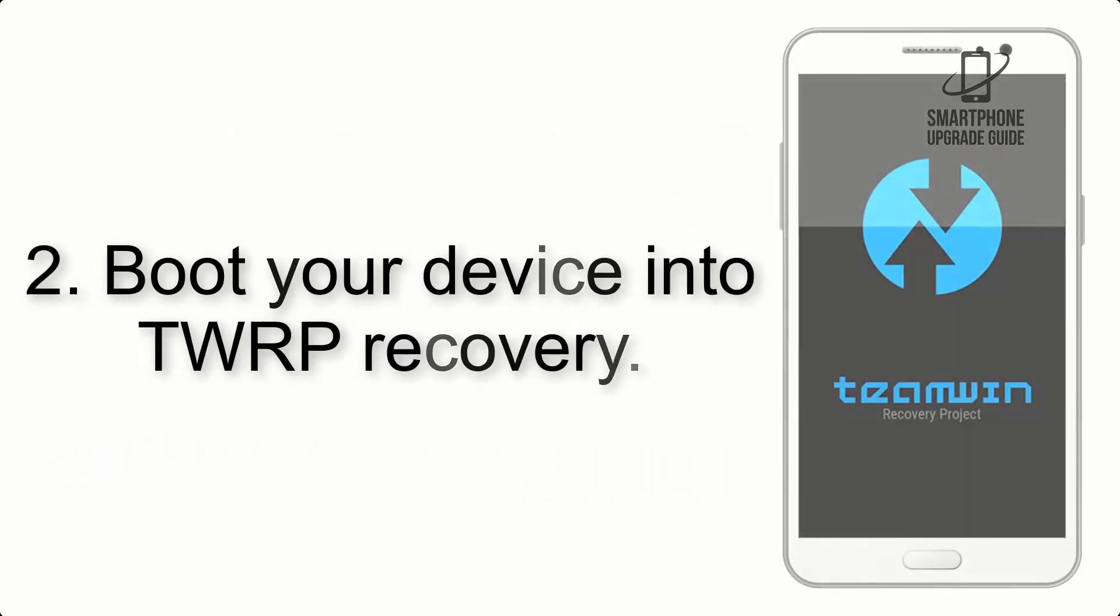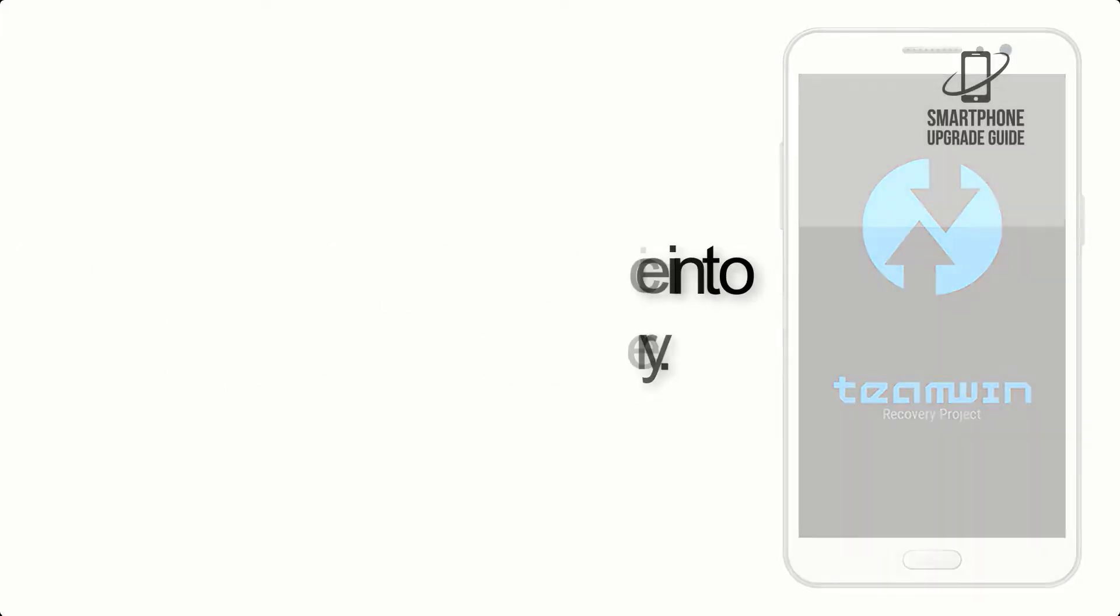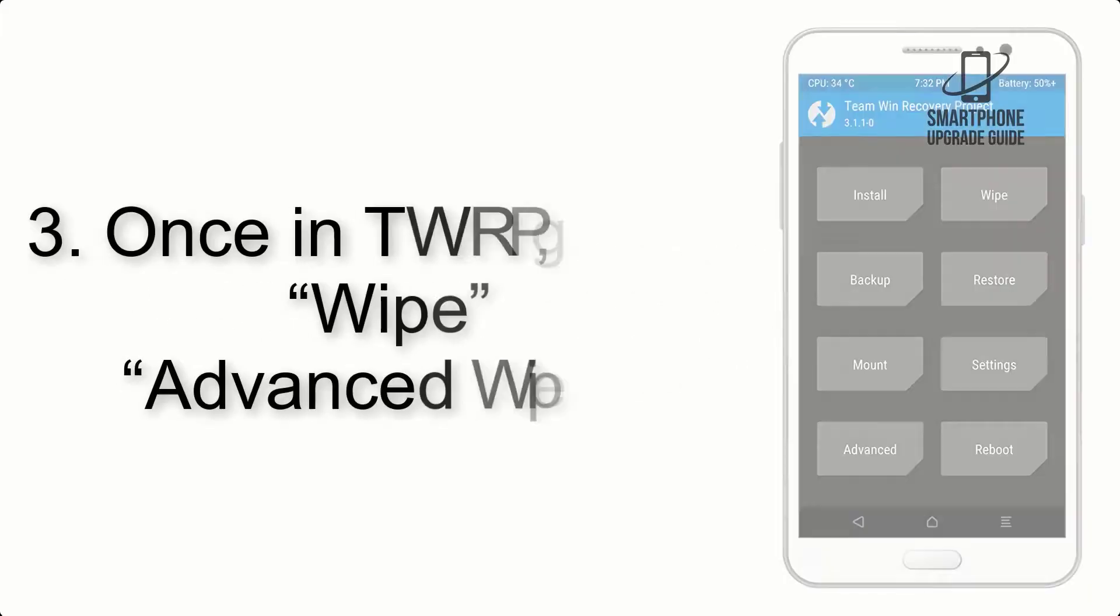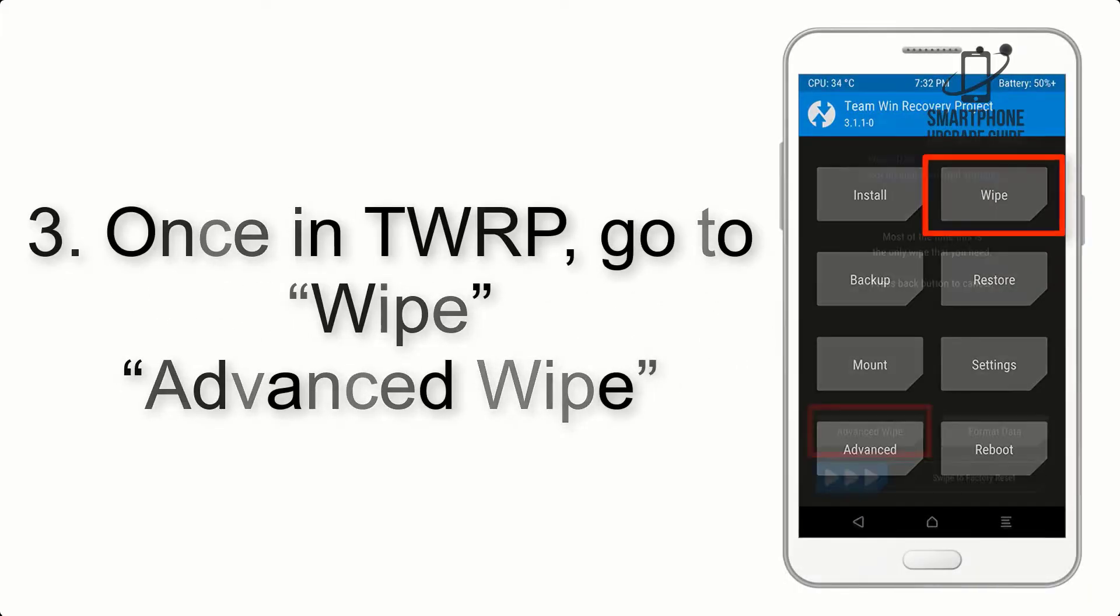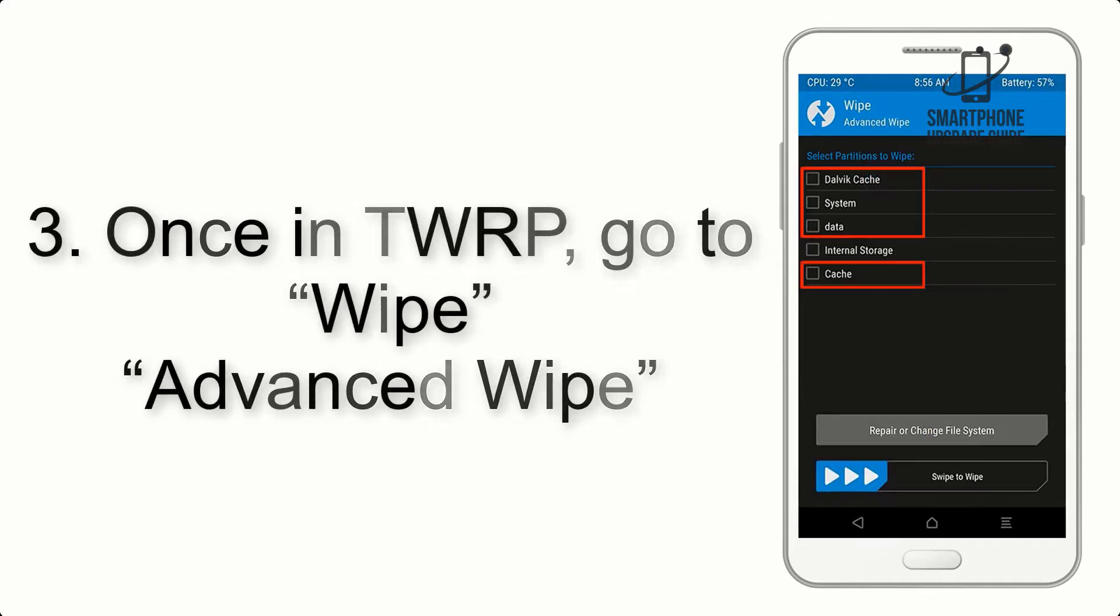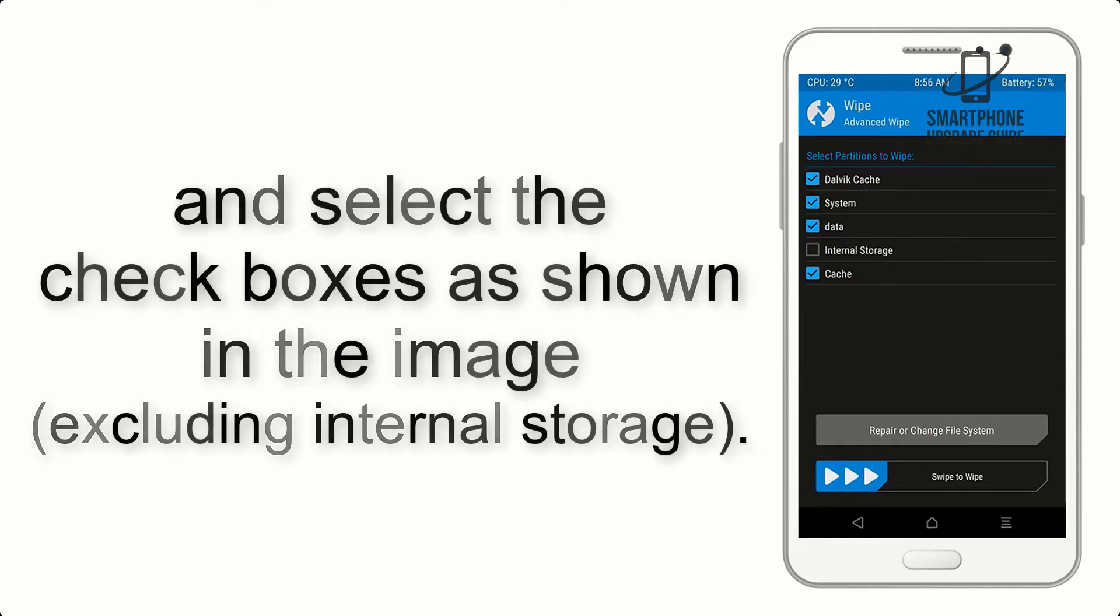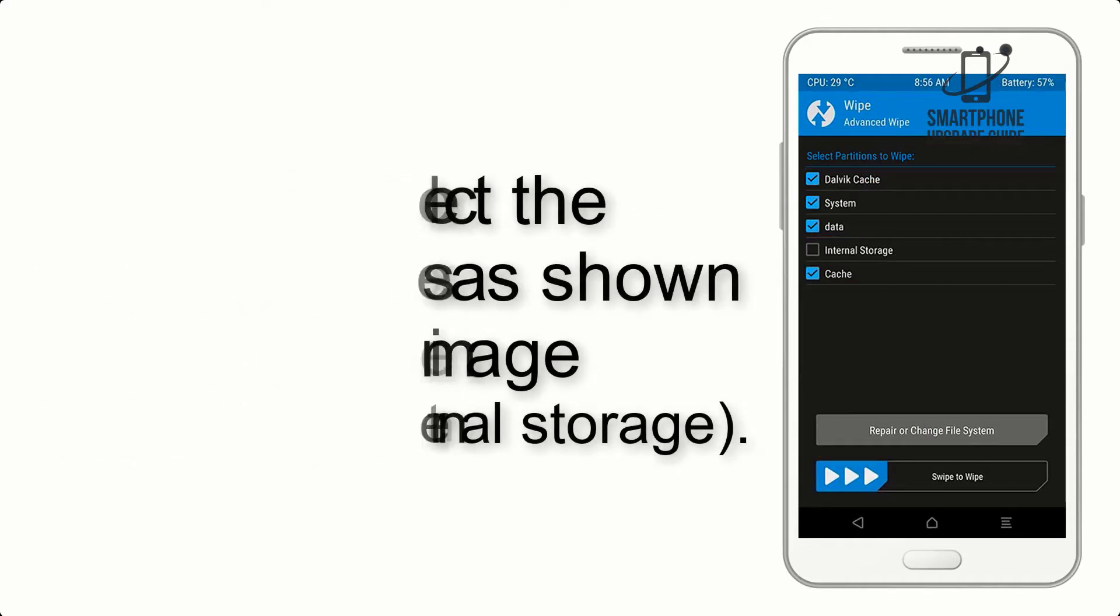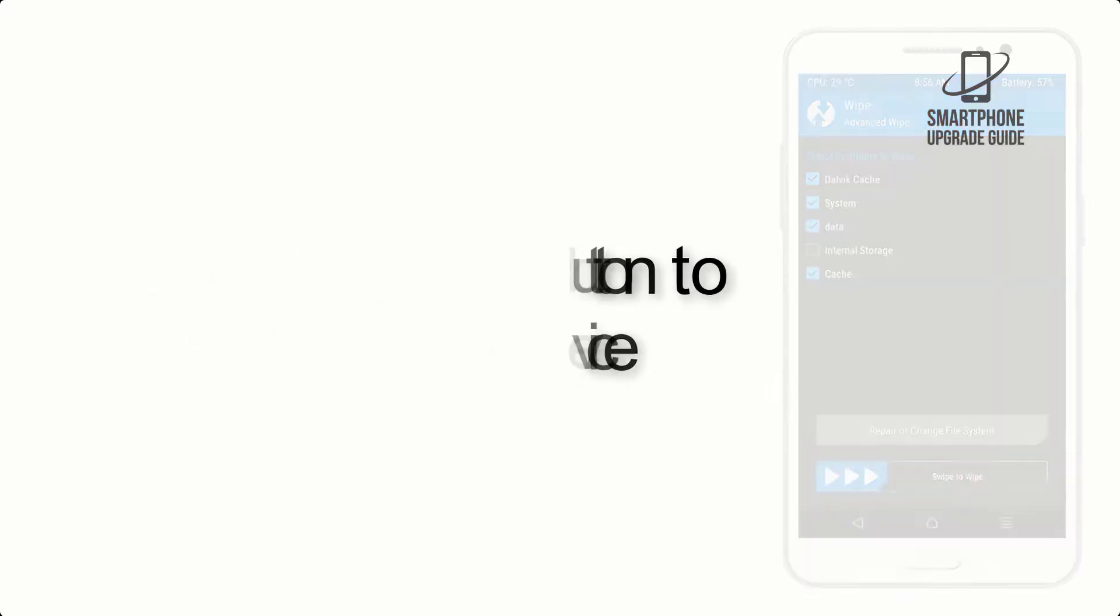Step 2: Boot your device into TWRP Recovery. Once in TWRP, click on Wipe, then Advanced Wipe, and select the checkboxes as shown in the image, excluding internal storage. Step 4: Swipe the button to wipe the device.